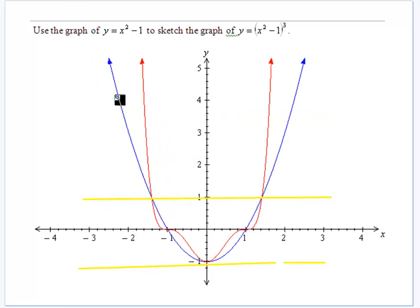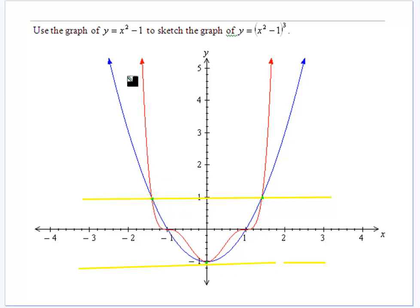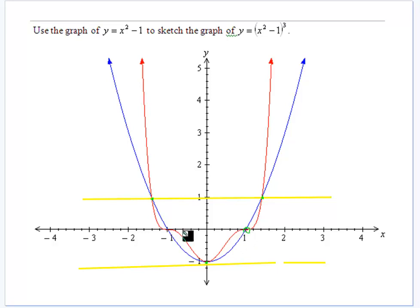Looking at x squared minus 1 all cubed, shown as the blue graph again. Because it's cubed, we look at where y equals 1 and minus 1 — draw lines there to show where they intersect. When the original function is greater than 1, the new curve is larger; where it's between 0 and 1, the new curve is on the inside, closer to the x-axis. Stationary points remain stationary points, but intercepts now become horizontal points of inflection.